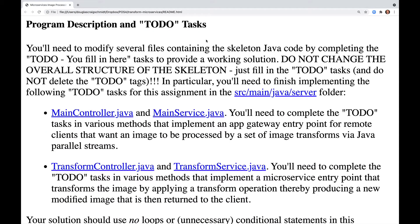You'll need to modify several files containing the Java skeleton code by completing the to-do tasks to provide a working solution. Do not change the overall structure of the skeleton, just fill in the to-do tasks, and do not delete the to-do tags. In particular, you need to finish implementing the following to-do tasks in the Source Main Java Server folder.